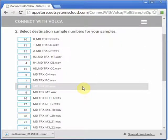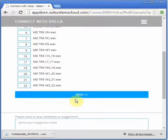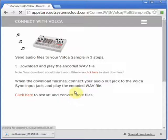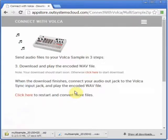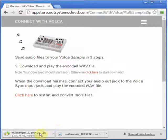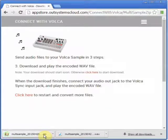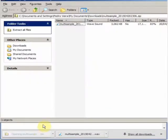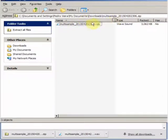And once you're OK, click Next. A zip file is generated, which you can open, and play the wave file while connected to your Volca Sample — the same way as before.